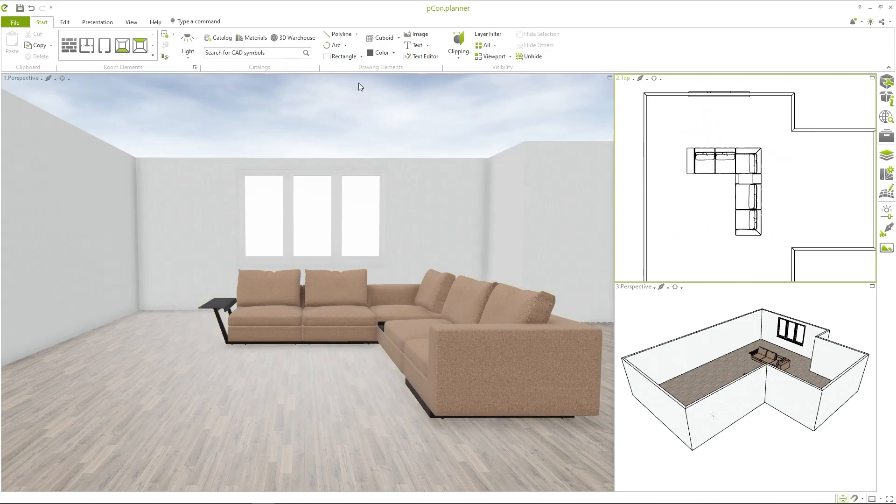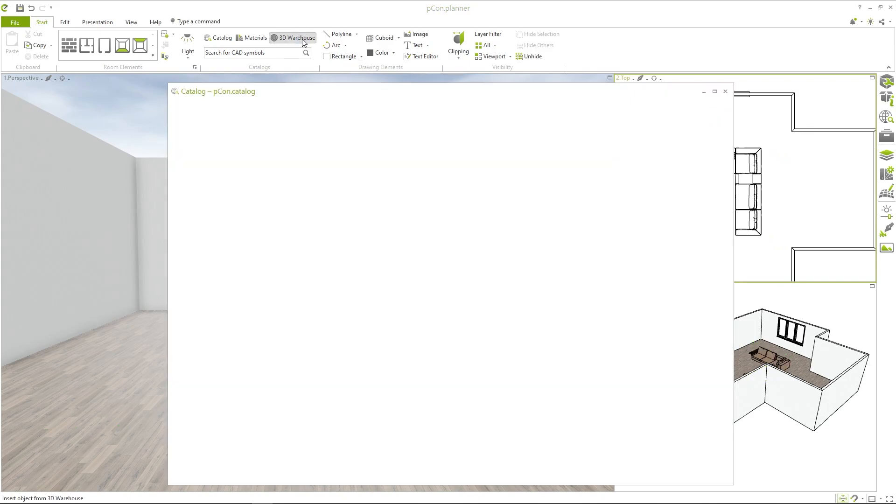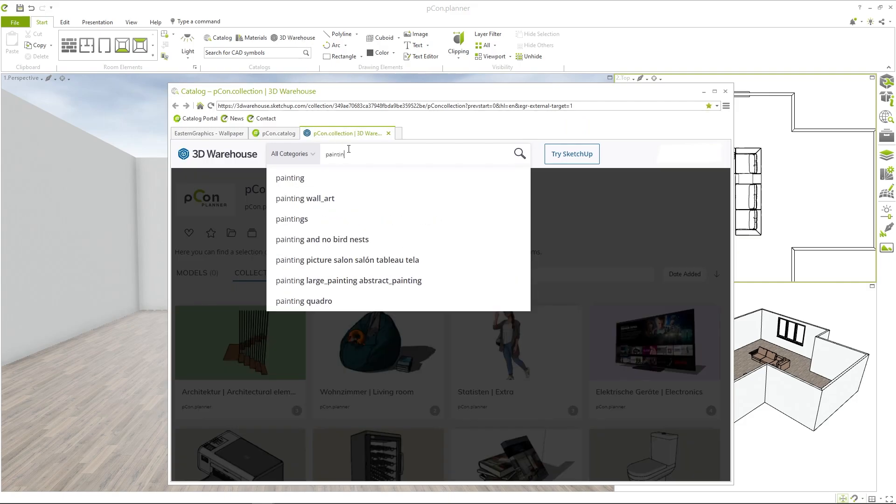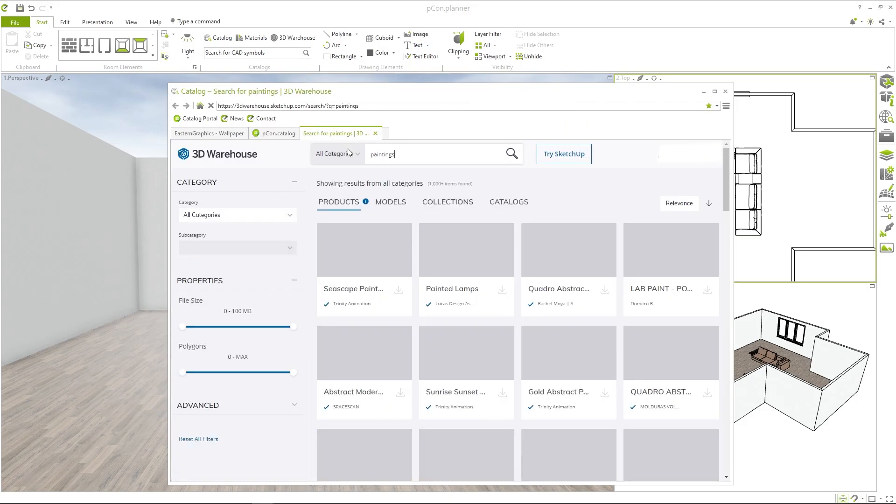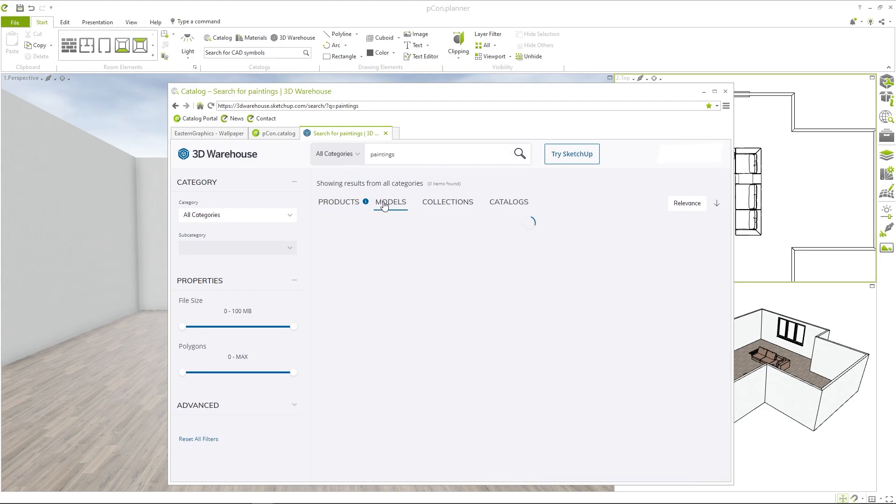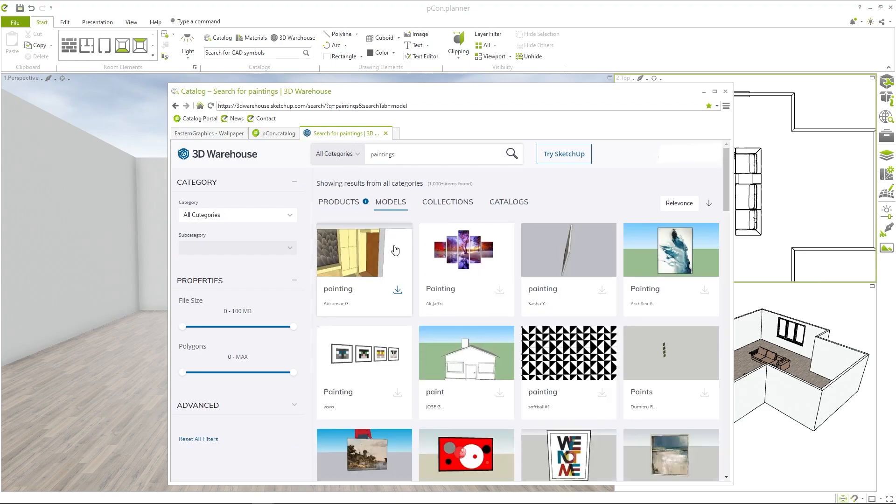To bring your design to life you can access the 3D warehouse for accessories and decorative objects. Here you find everything from plants to murals provided by creatives from all over the world.